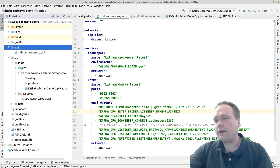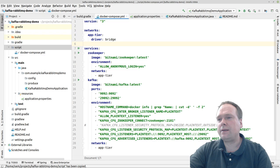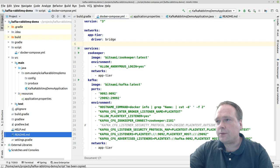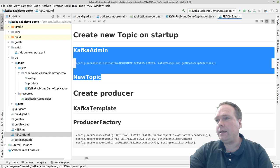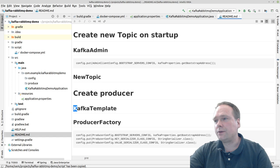I'm using Quake for Linux Mint for the terminal. I just want to show the README file because this is the agenda for tonight. First we're going to create a new topic, and to do that we need to create two beans: a Kafka admin bean and a new topic bean. It's very simple to do that.